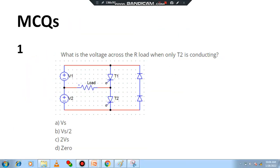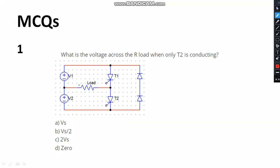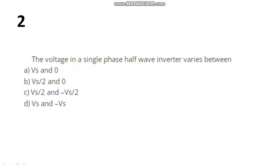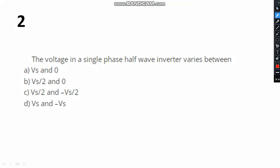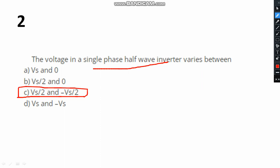Let's have a brief discussion. The first question: what is the voltage across the R load when only T2 is conducting? When only T2 is conducting, the output voltage across the load is obviously Vs/2. Assume V1 equals Vs. The second question: the voltage in a single phase half wave inverter varies between Vs/2 and minus Vs/2, where Vs is the source voltage.